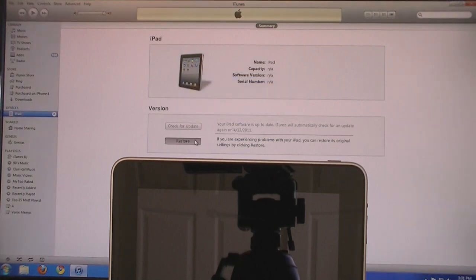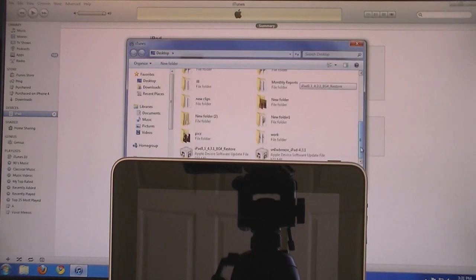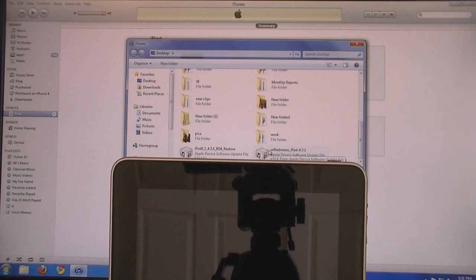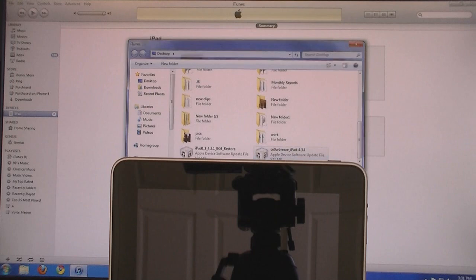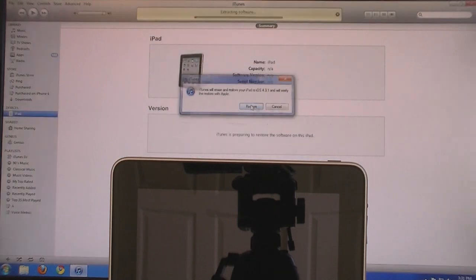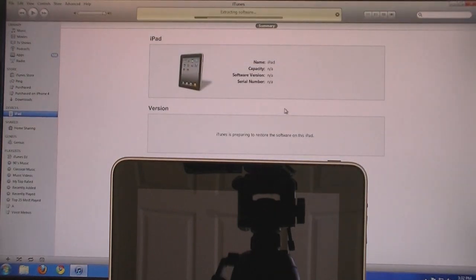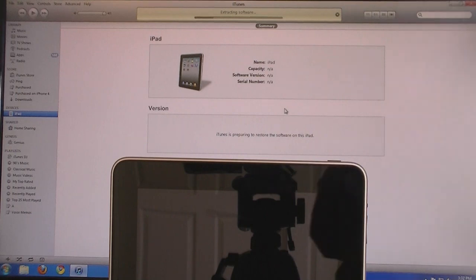And then Shift click on Restore and select the SnowBreeze file that was created. This firmware file should start with SnowBreeze. Click Open, and then click on Restore. Now it will update your software to 4.3.1 and then it will be jailbroken once it's done.